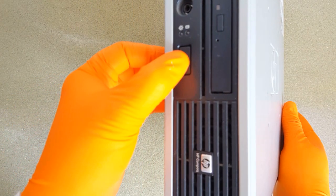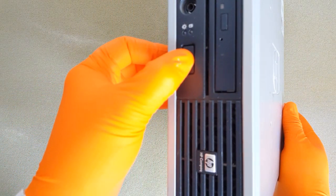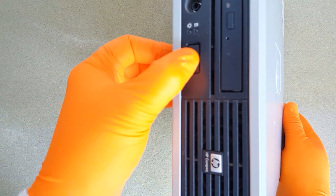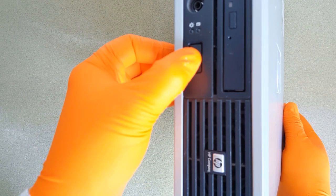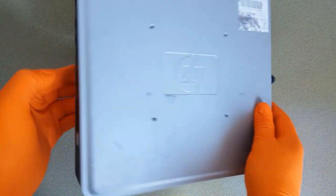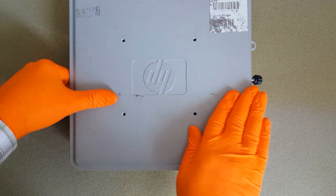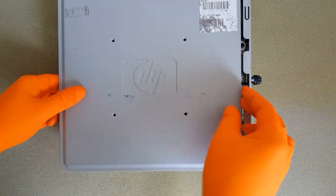But before I remove the top cover, I will press the power button for 10 seconds to discharge the capacitors. I remove the top cover.